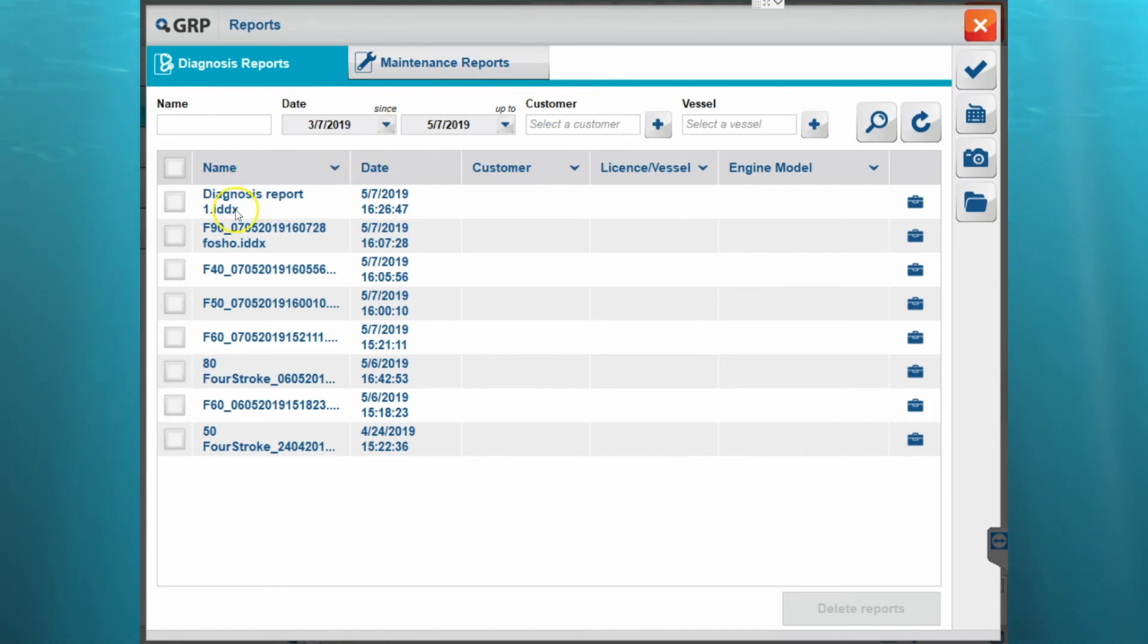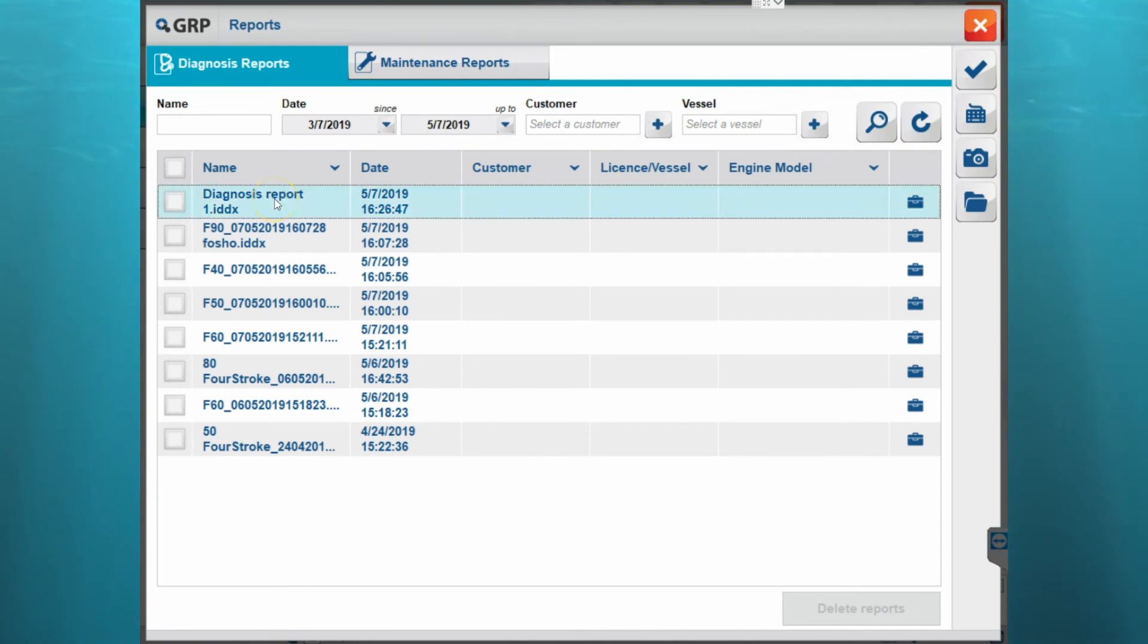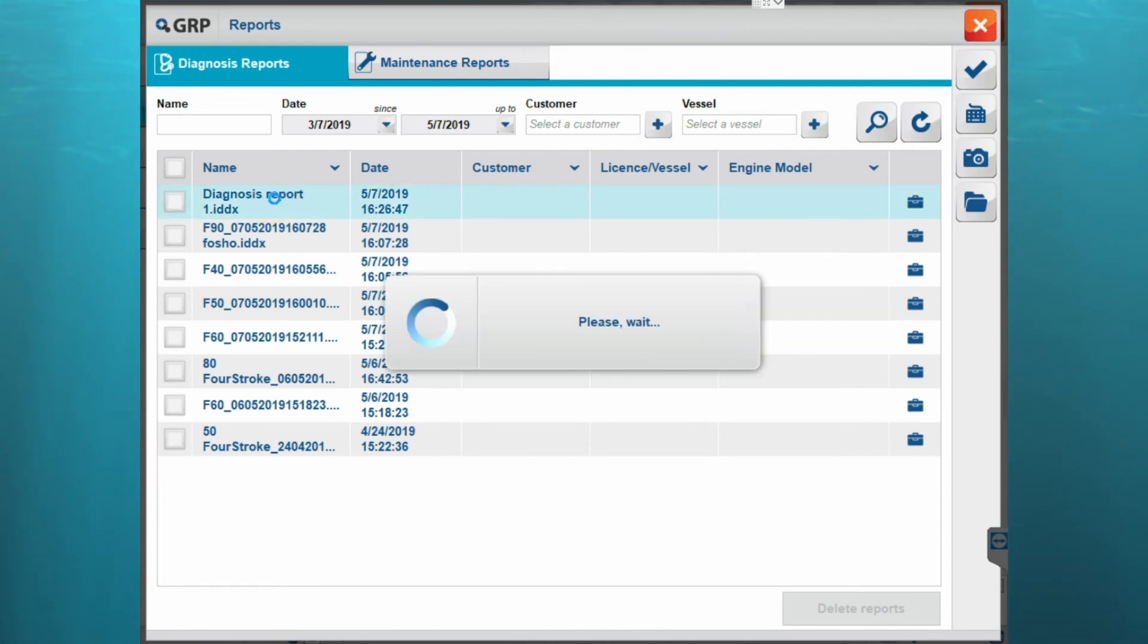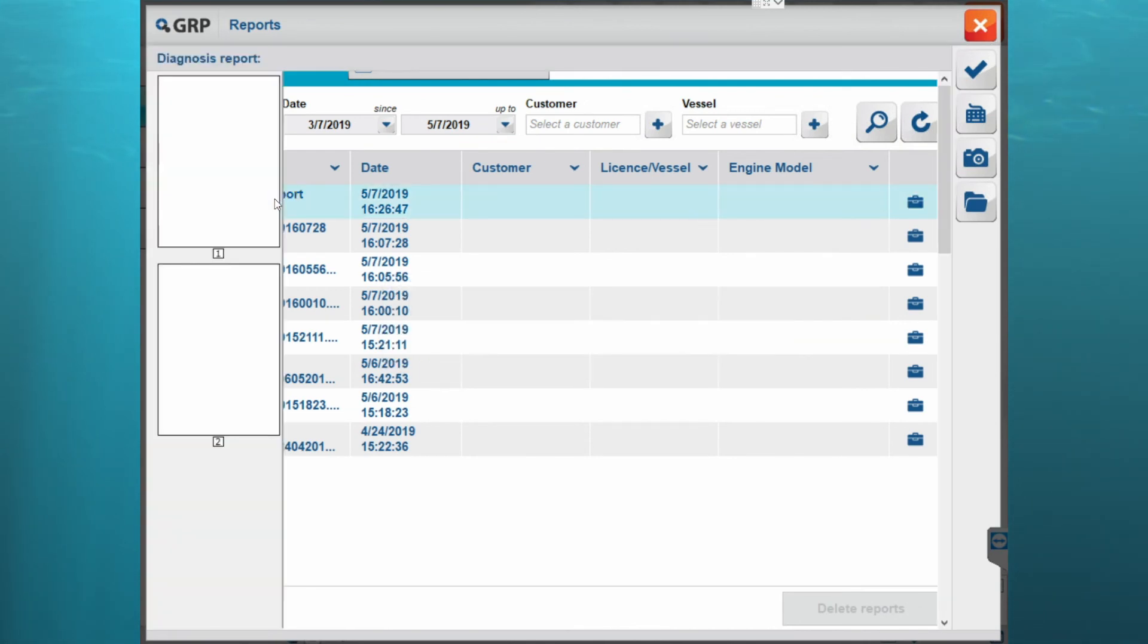And then you can see all of the diagnosis reports that are in here and here's the one we just did. We can double click on it to open it up and view it.